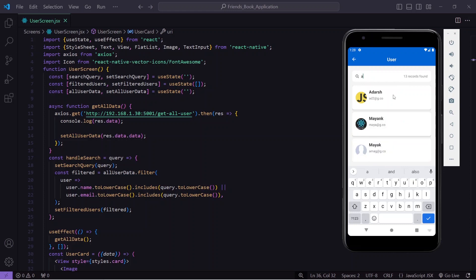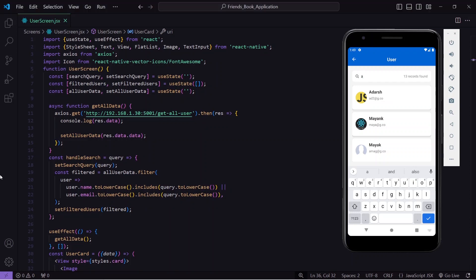This is the search functionality we're going to implement today. There are two ways to apply the search filter. The first approach is to fetch all the details from MongoDB, show them in the React Native application, and then apply the search filter on the frontend. This approach is effective for small-scale or college projects.